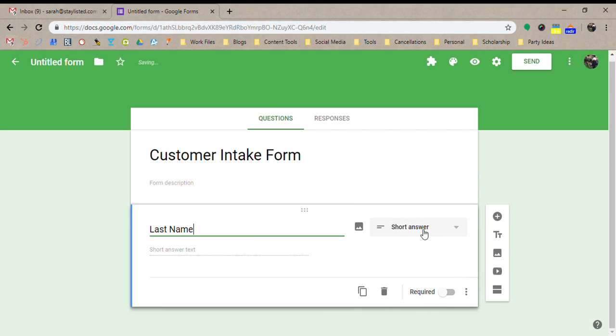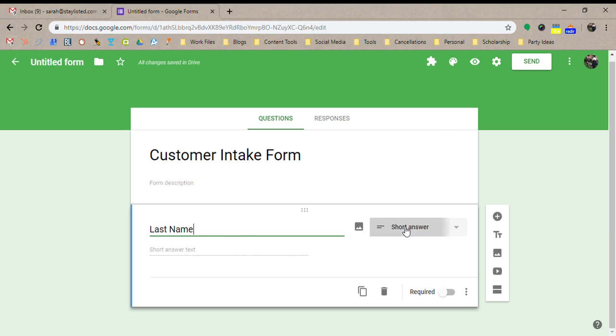And you'll see it automatically changes to the best question type for that question. So obviously with a last name we just need a short field box. But you can change it to anything you'd like.